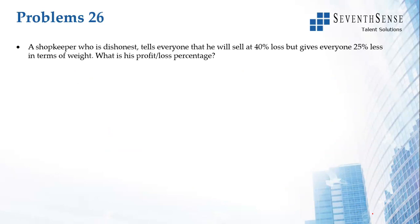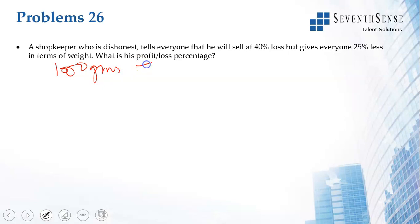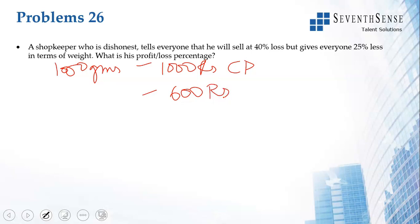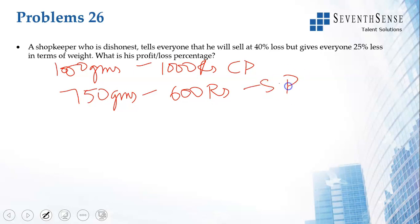Next problem: a dishonest shopkeeper tells everyone he will sell at 40 percent loss, but gives 25 percent less weight. Again, assume 1000 grams costs 1000 rupees. At 40 percent loss on 1000 rupees, the loss is 400 rupees, so he is selling at 600 rupees. But he is giving only 750 grams — he claims to give 1000 grams at 600 rupees. So 750 grams sold at 600 rupees is the selling price, and the cost price of 750 grams is 750 rupees. Since SP is less than CP, it is a loss.